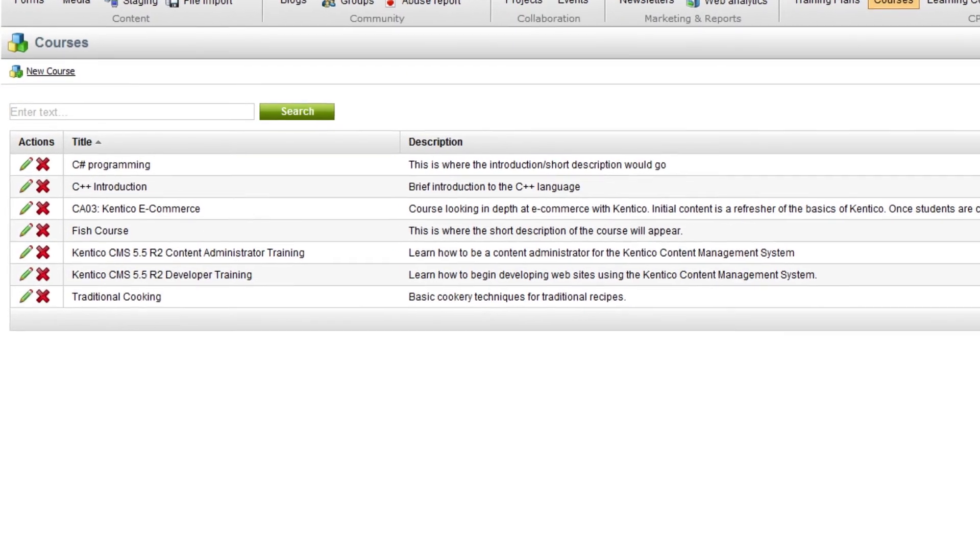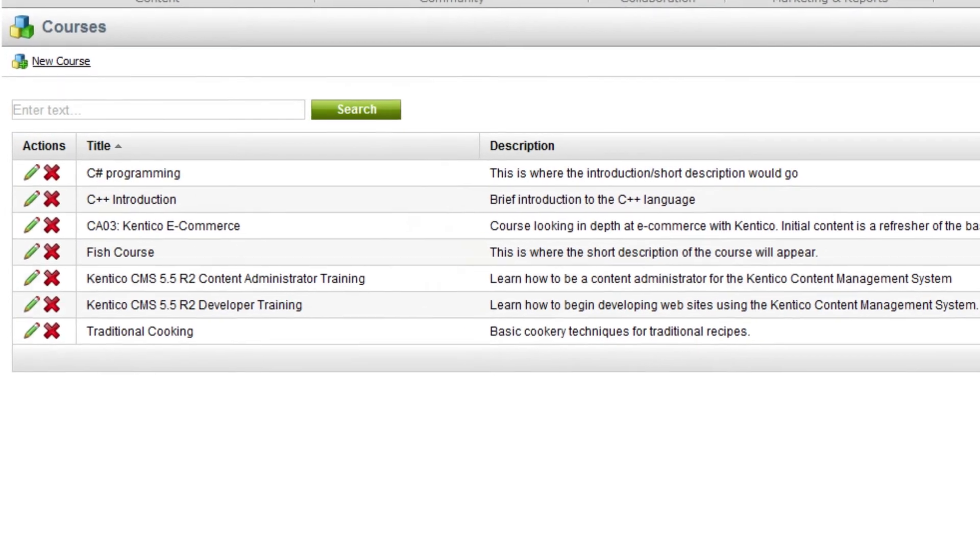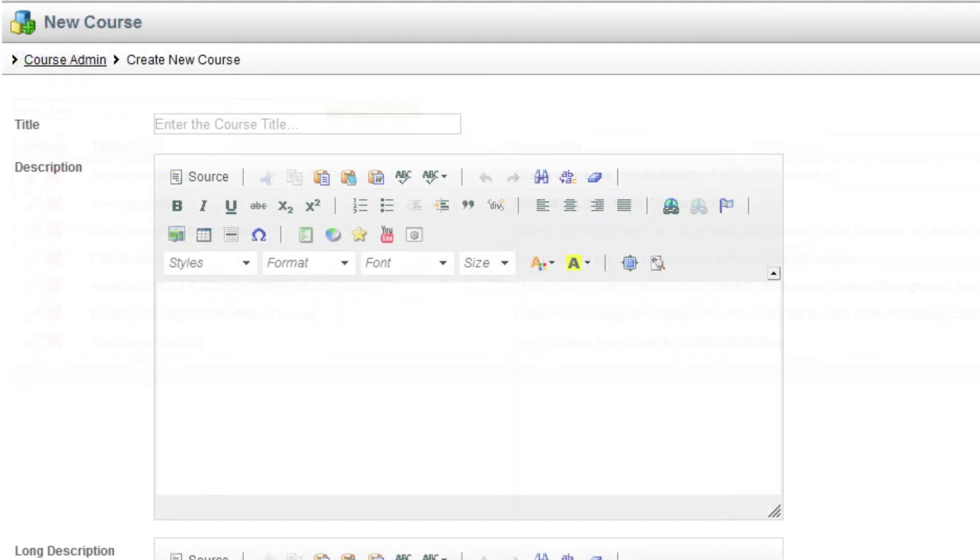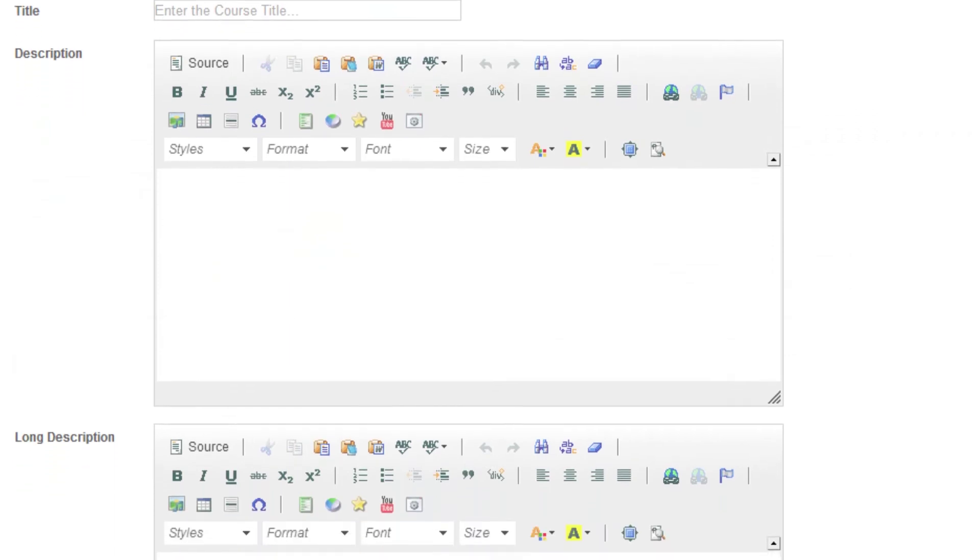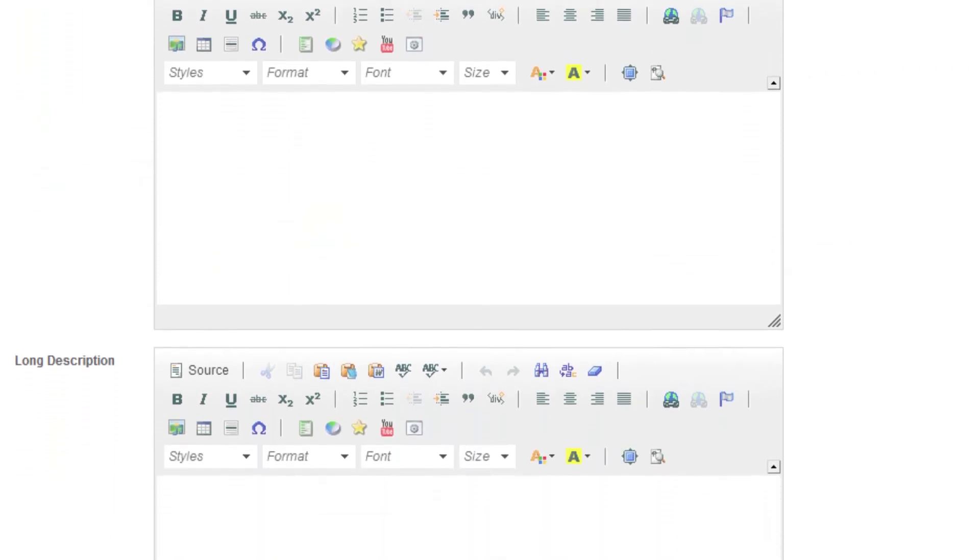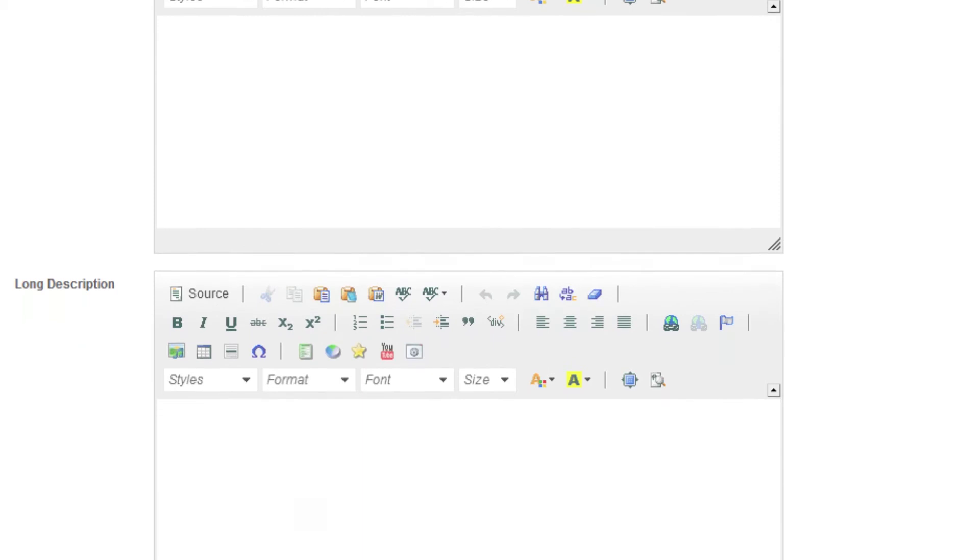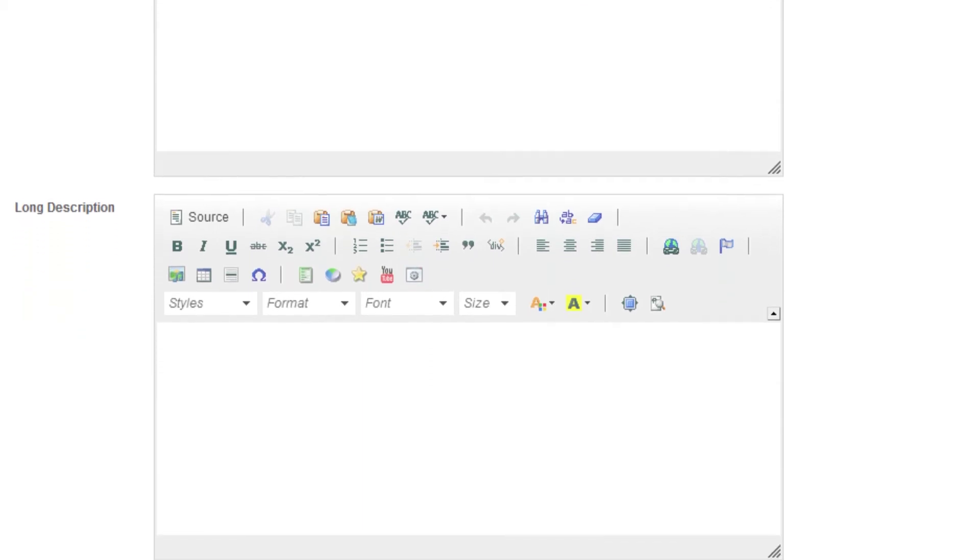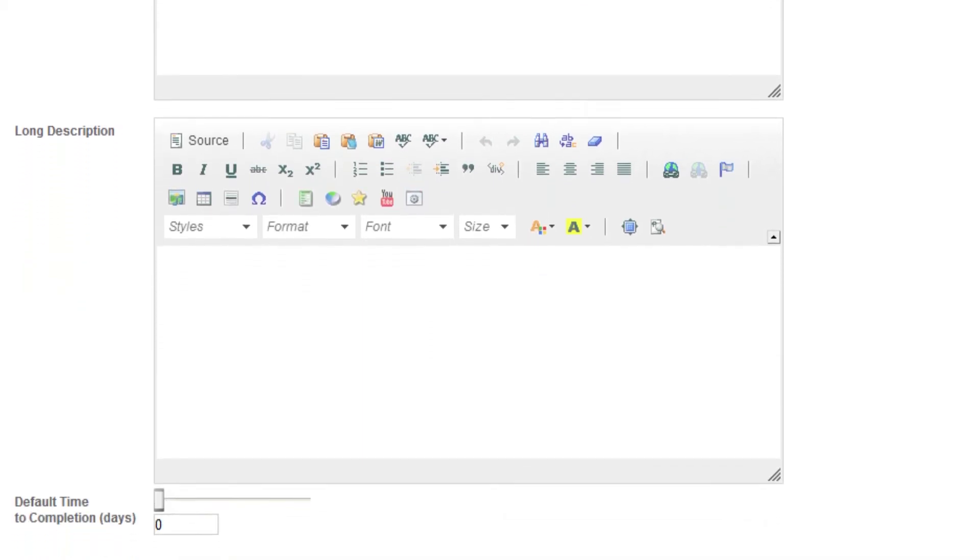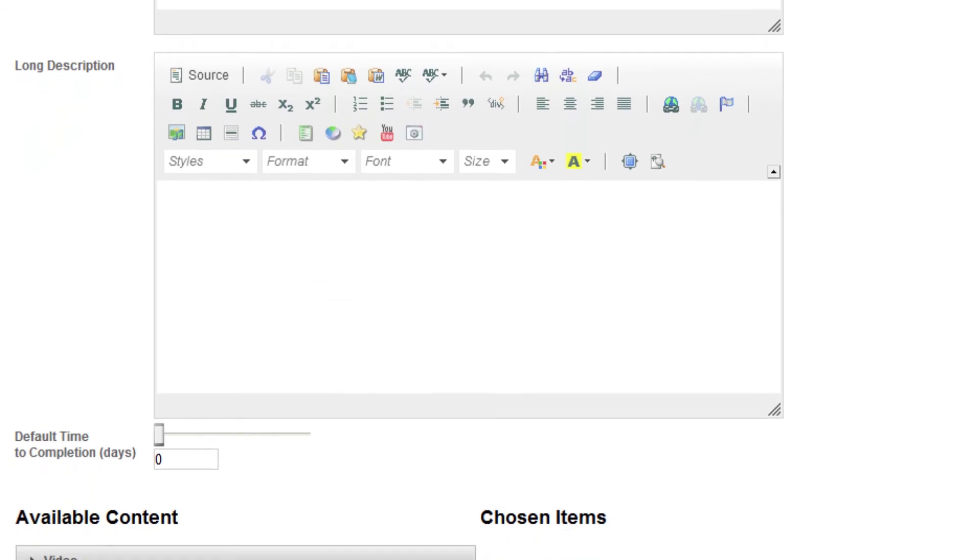The courses tool allows you to add, edit, and delete courses for your learners. Click the new course link to get started. Here you fill out the name of the course as well as a short description. The long description allows you to give a more detailed overview about what the course will entail, for example what is included.